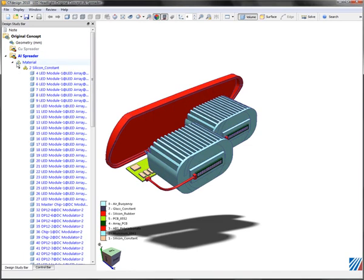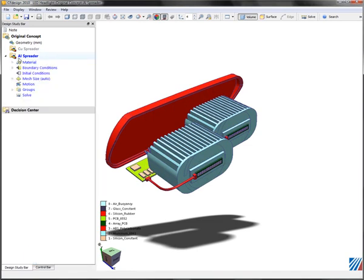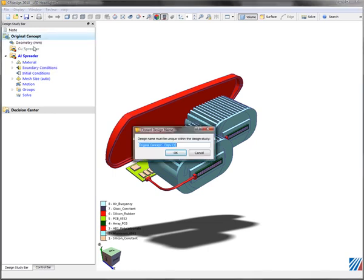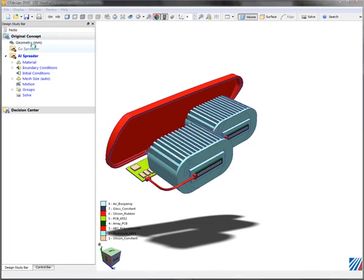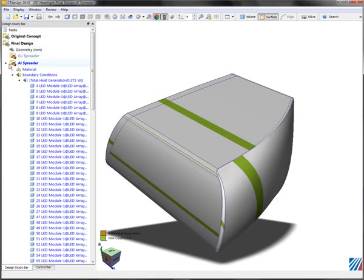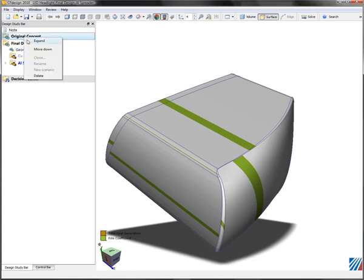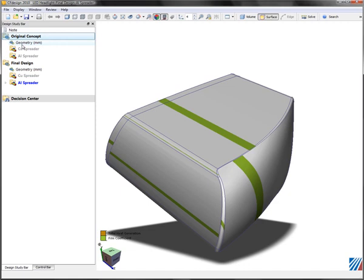Now what I want also is to make these two scenarios available for new geometry sets from CAD. I'll just clone the entire design and name it final design. CF Design made a copy of this design. Now I have two designs, both with two scenarios each, for a total of four scenarios set up at this point.